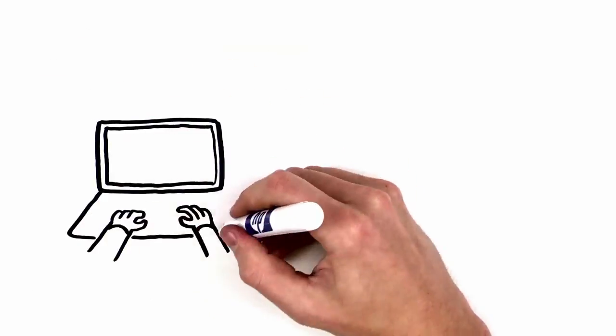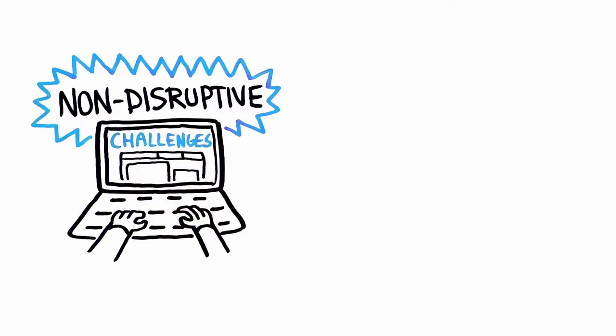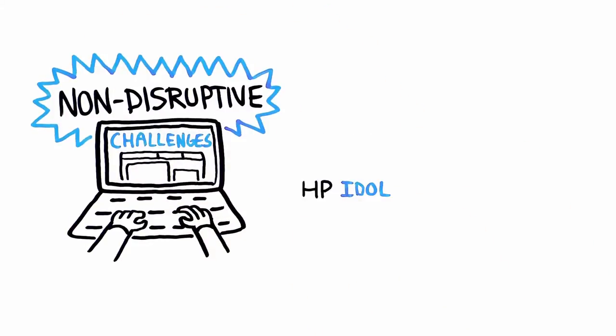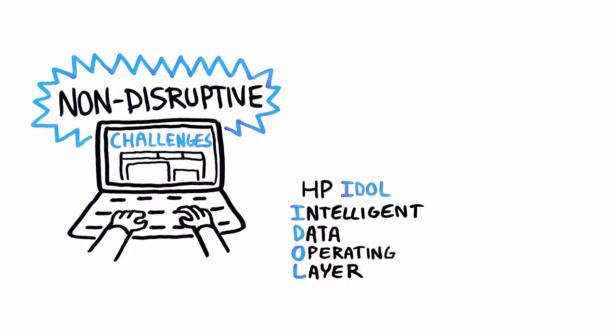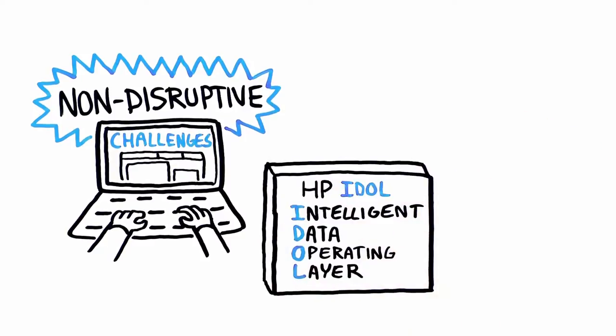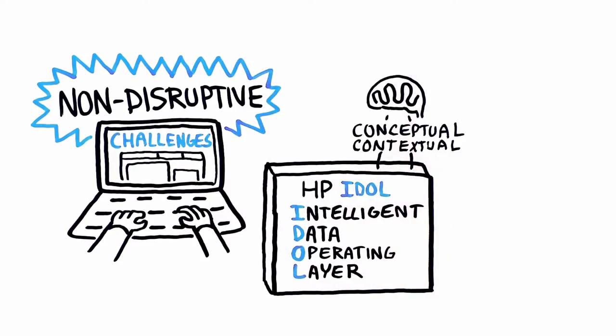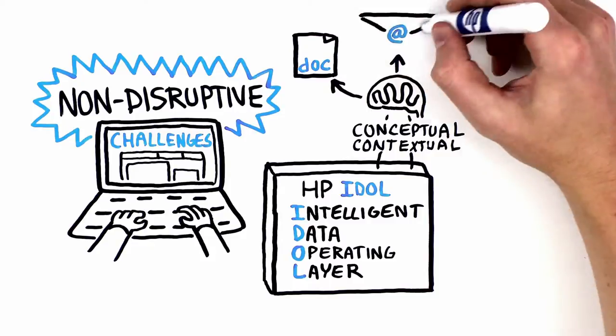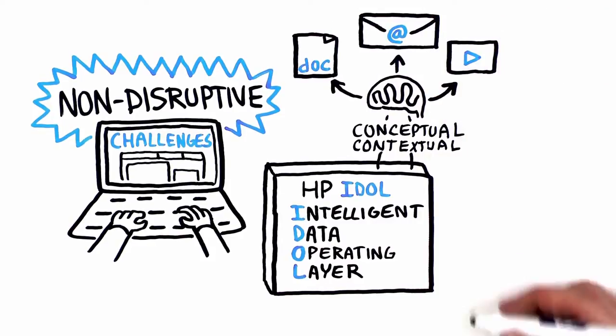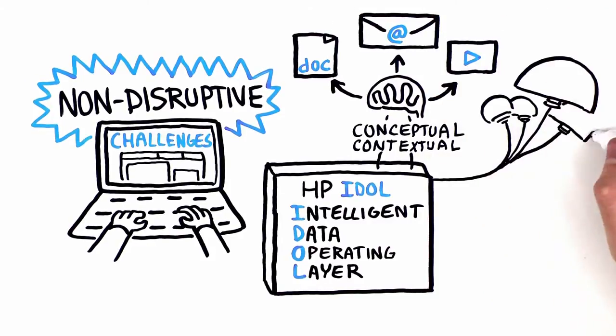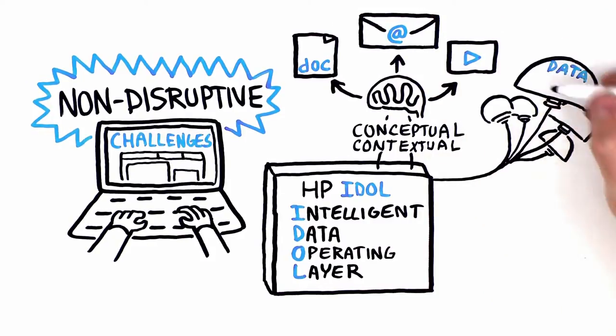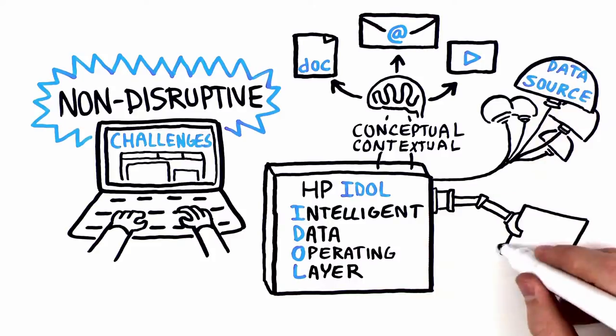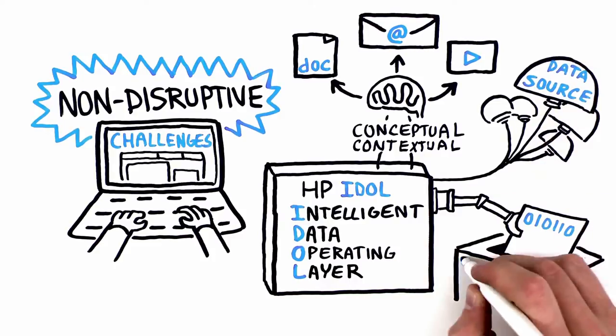A viable approach to address these challenges needs to be non-disruptive. HP IDOL, Intelligent Data Operating Layer, a scalable and secure platform for forming a conceptual and contextual understanding of all forms of data, regardless of format, allows you to connect to virtually any data source and administer data in places or in a consolidated repository.